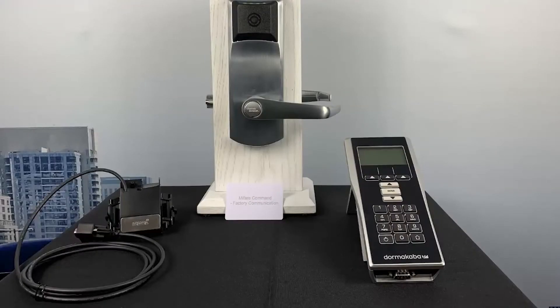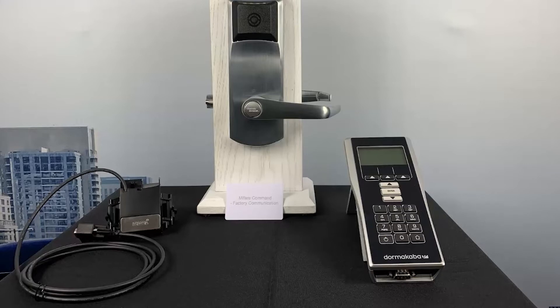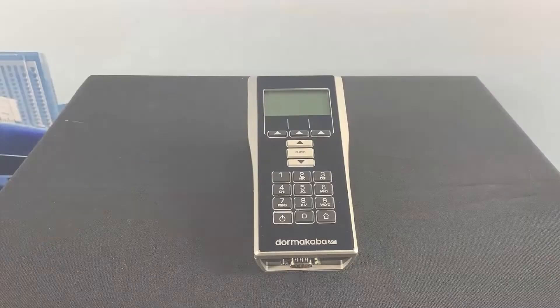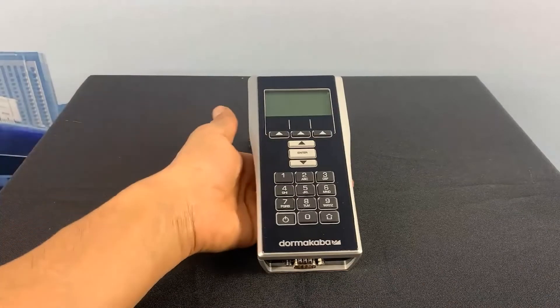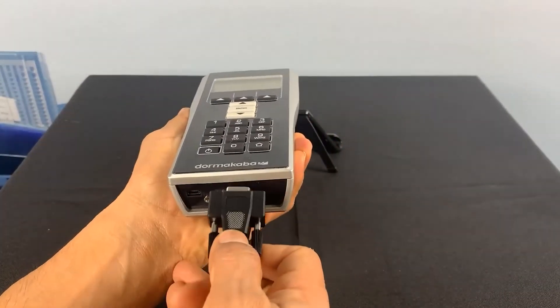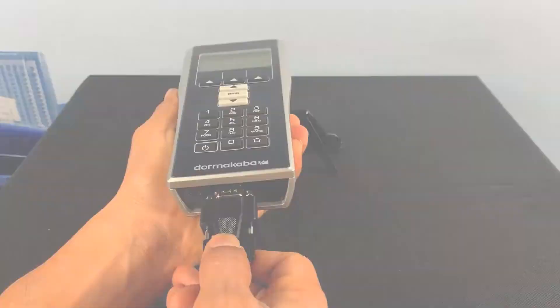To program your locks from factory mode, we will require your program adapter, the M-Unit, and your factory communication card for your E-Plex 7900 lock. We will begin by connecting your program adapter to the M-Unit serial port.